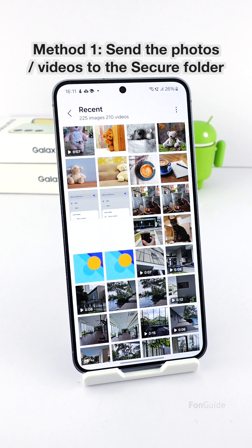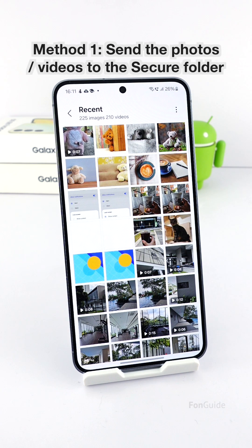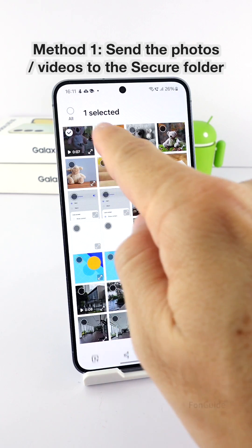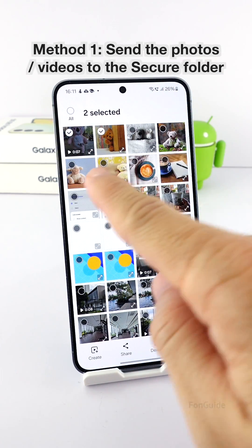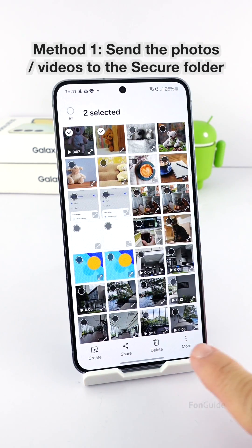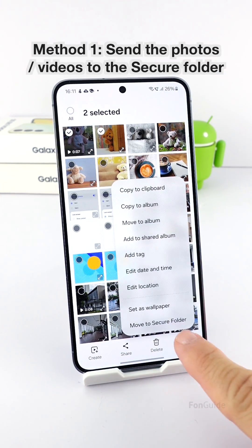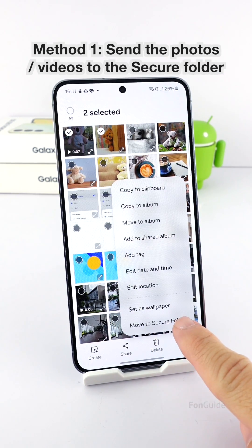The secure folder is a separate space that keeps your private files hidden in plain sight. It's protected with a passcode. For this tutorial, I will select one image and one video, then tap the more button followed by 'Move to Secure Folder.'